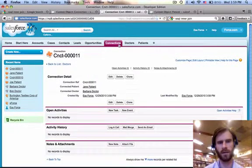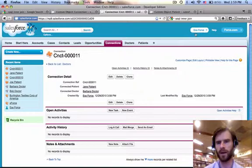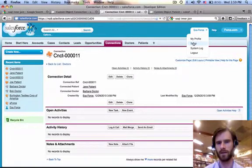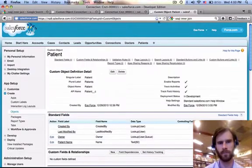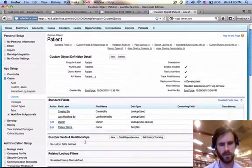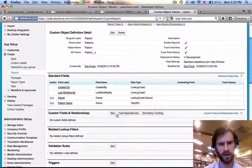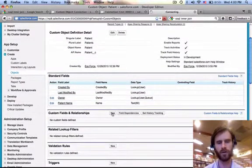I think let's create another field under Doctor. Let's create some custom fields. Under Patient, see we don't have any custom fields under Patient and Doctor. Let's create a new one.